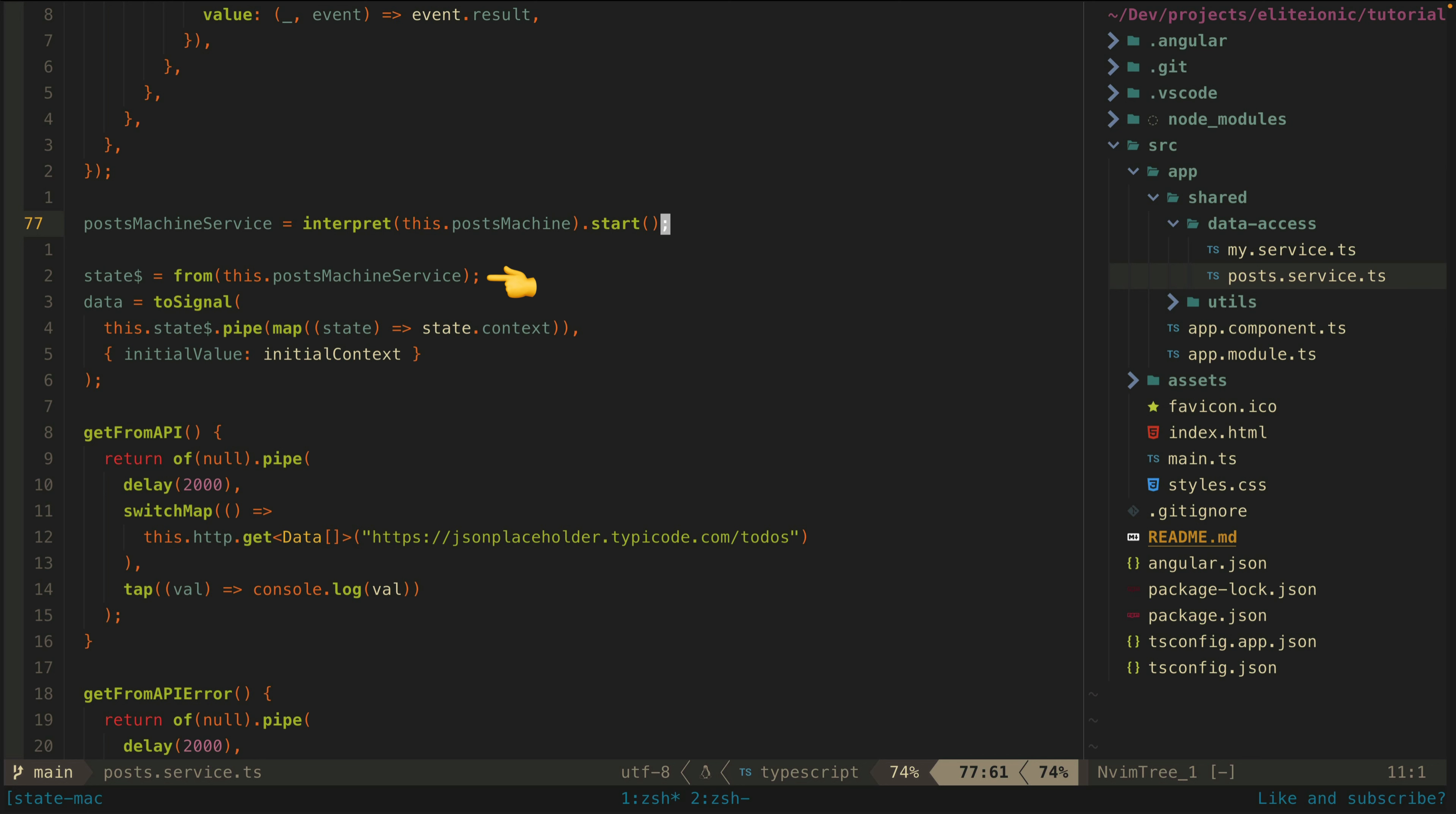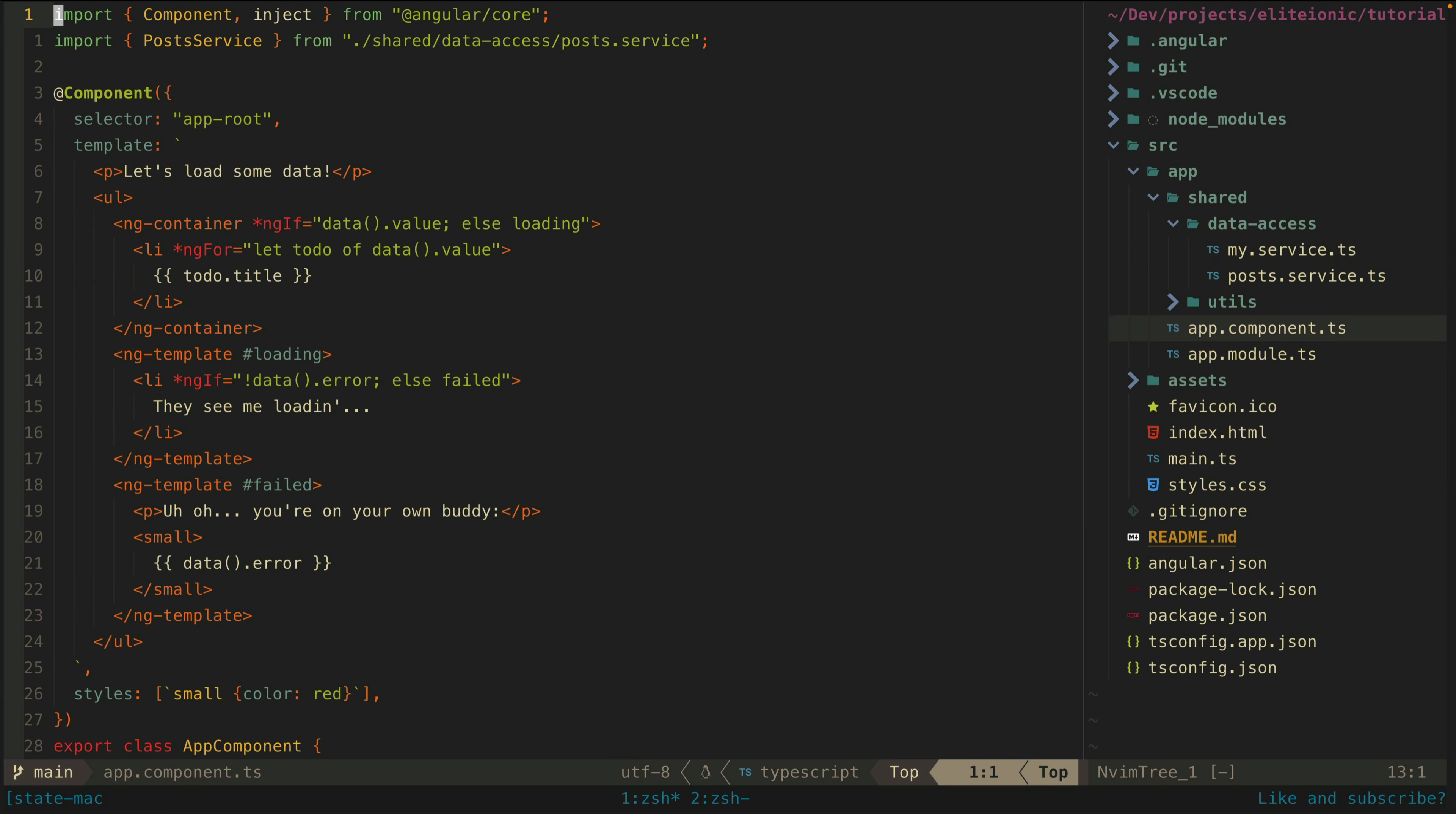Now we can easily stream values from our state machine just by using the from creation operator from RxJS, and then just like in the previous signals example we can convert that to a signal. I'm specifically pulling out the context information from the state machine here, which will give us those value and error values that we are interested in. Then again, just as with the previous signals example, we can utilize that signal in the template to display our loading, success, or failure templates appropriately.